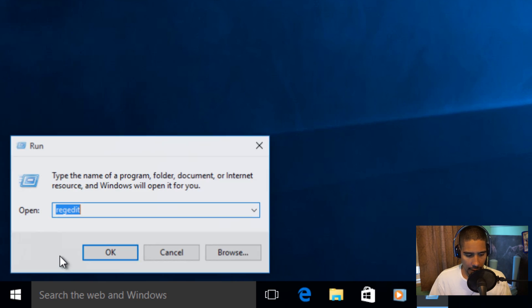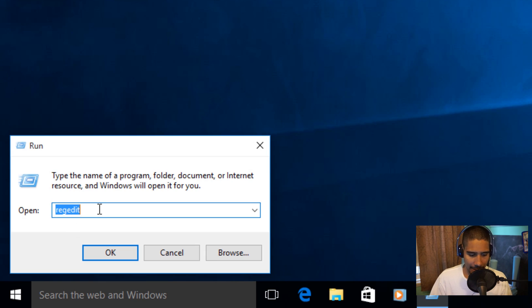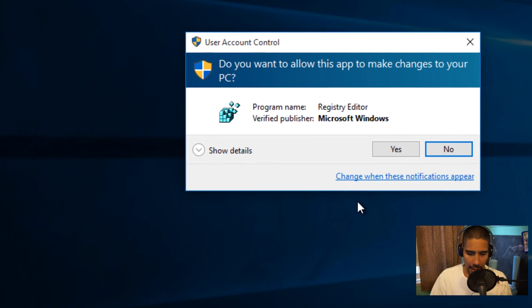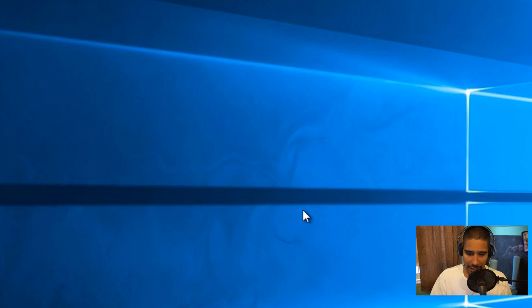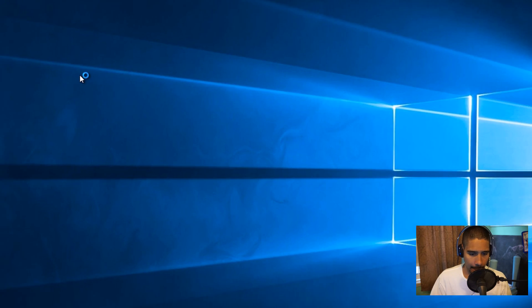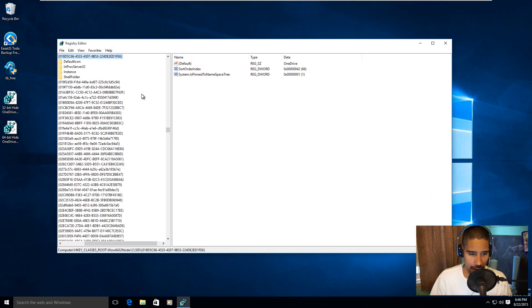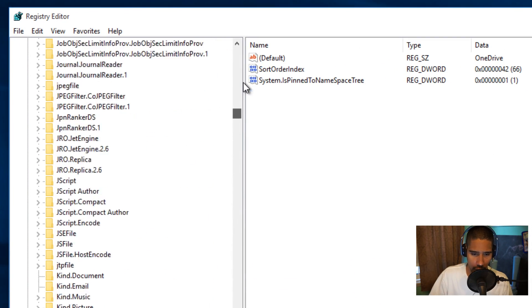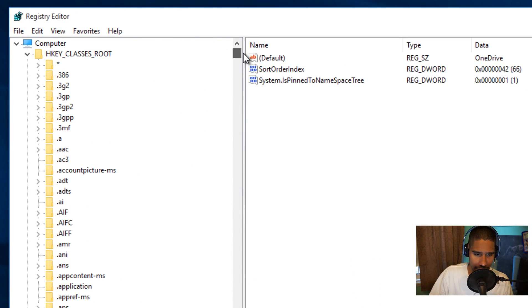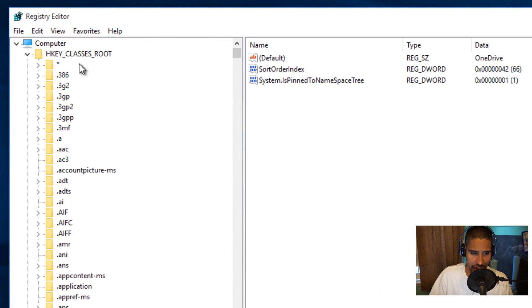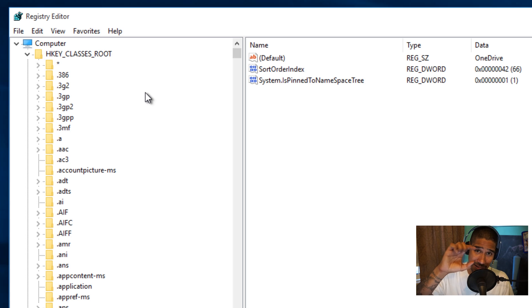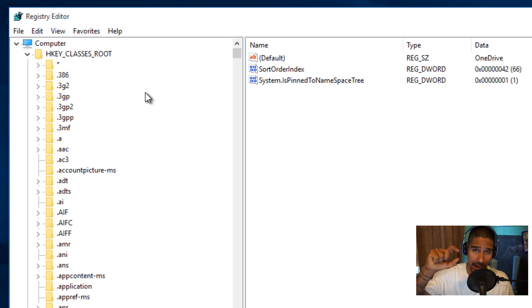Let's go to Run. We want to type in regedit, press OK, I'm going to click yes on that, and we need to get into a particular node. The node we need to get into is HKEY_CLASSES_ROOT.